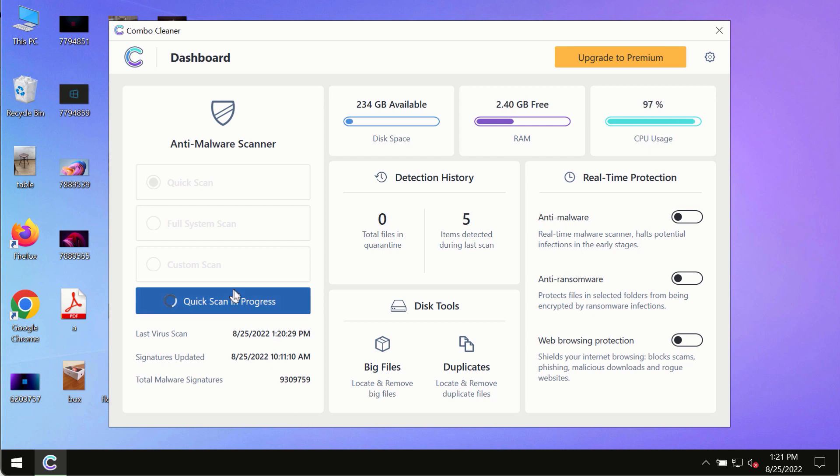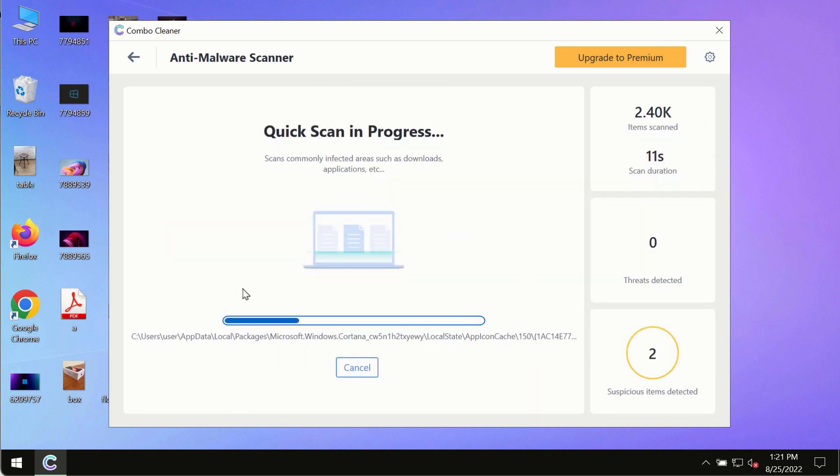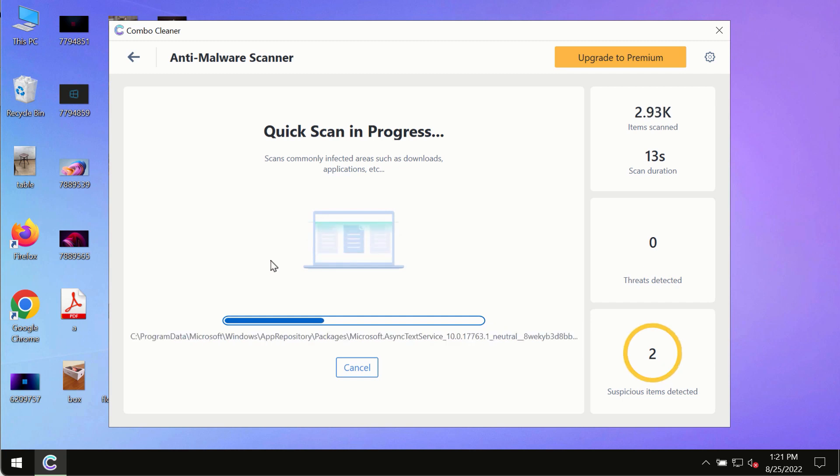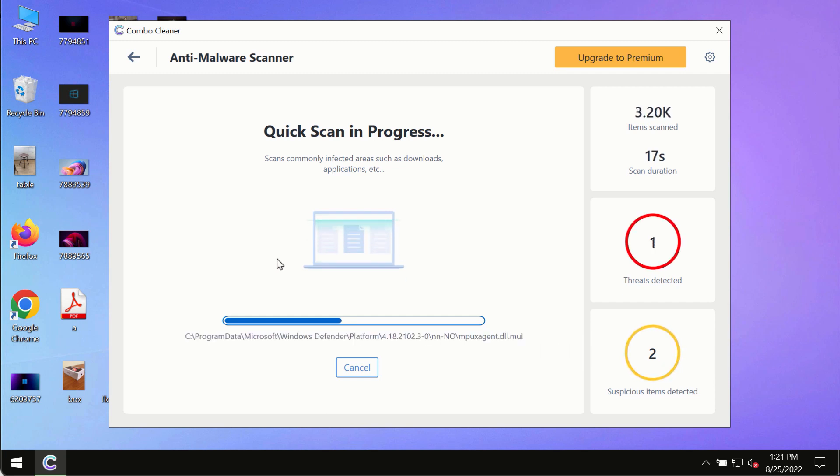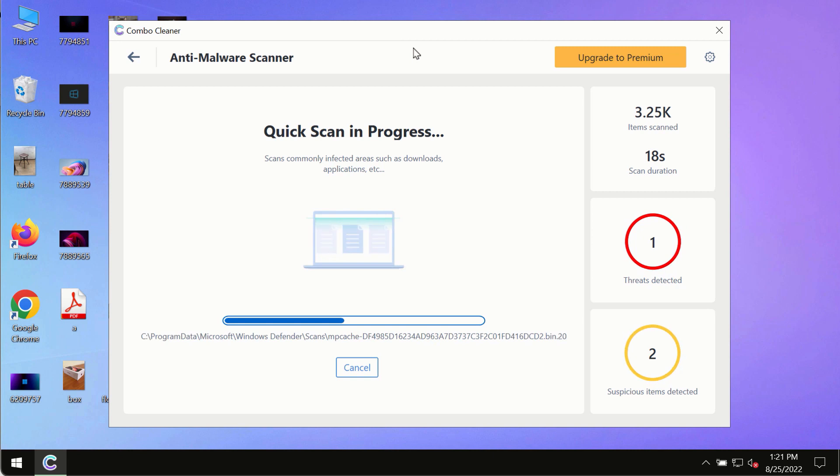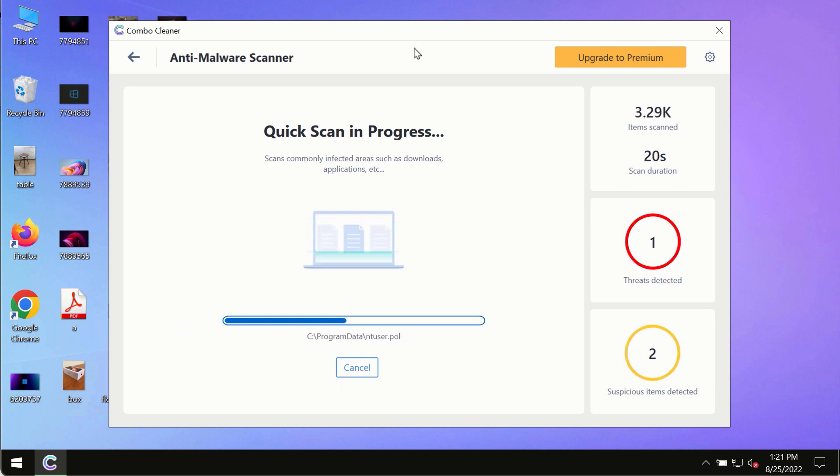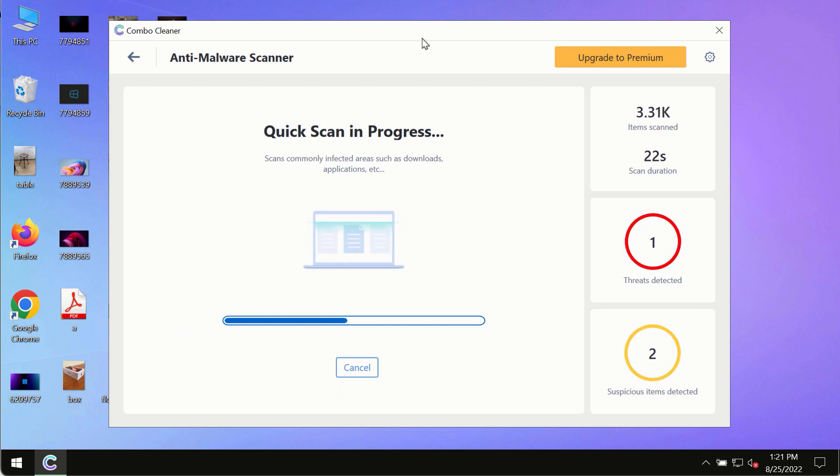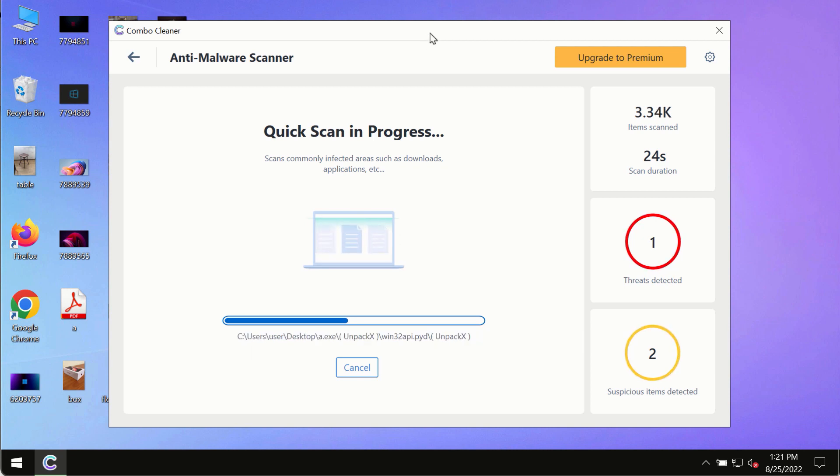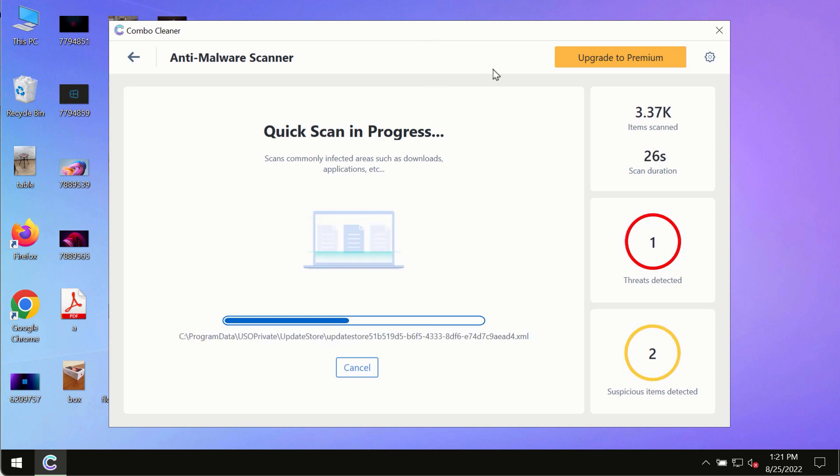The program most likely will first of all update its anti-malware database and of course this is crucial for proper detection and removal of any malware, ransomware, adware or other infections.